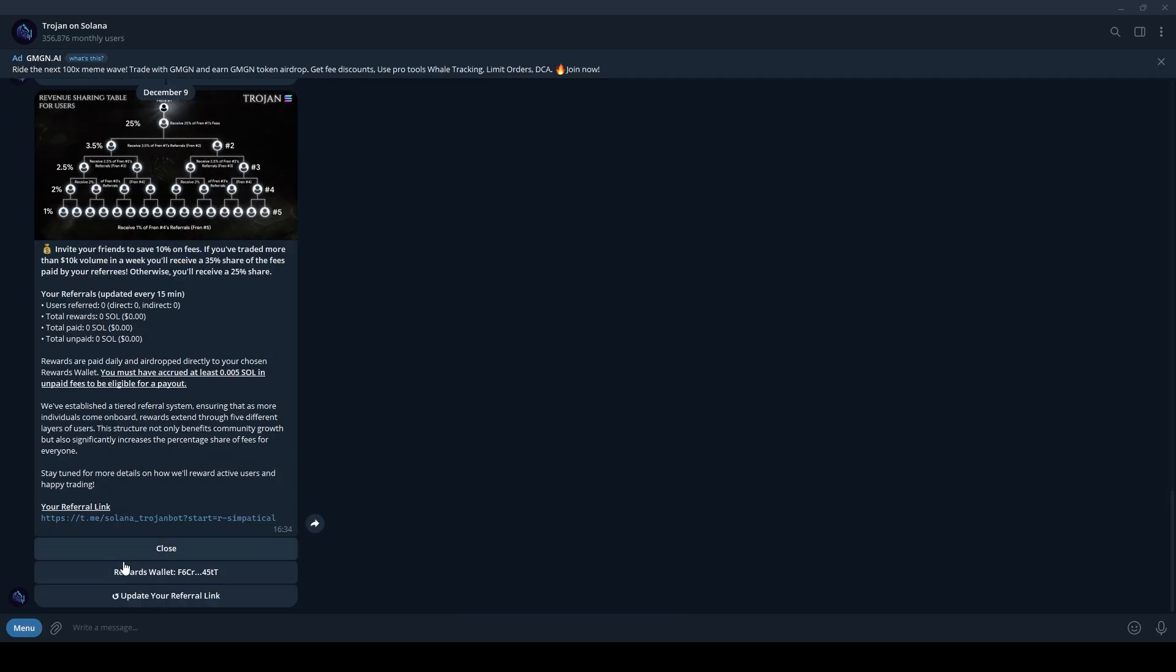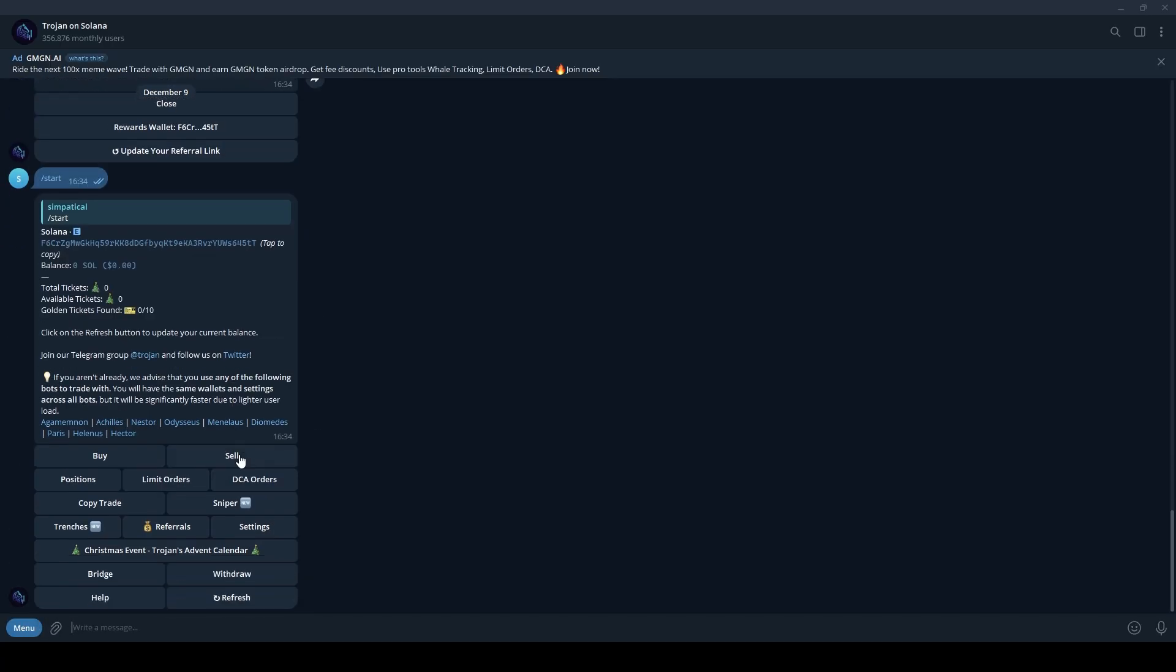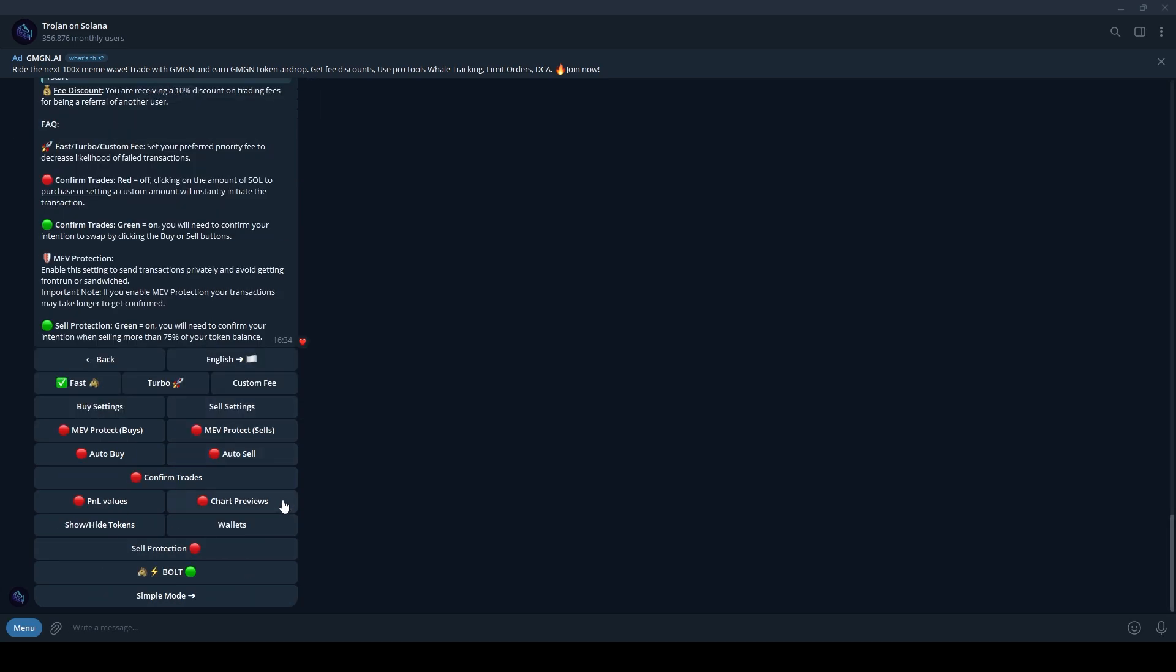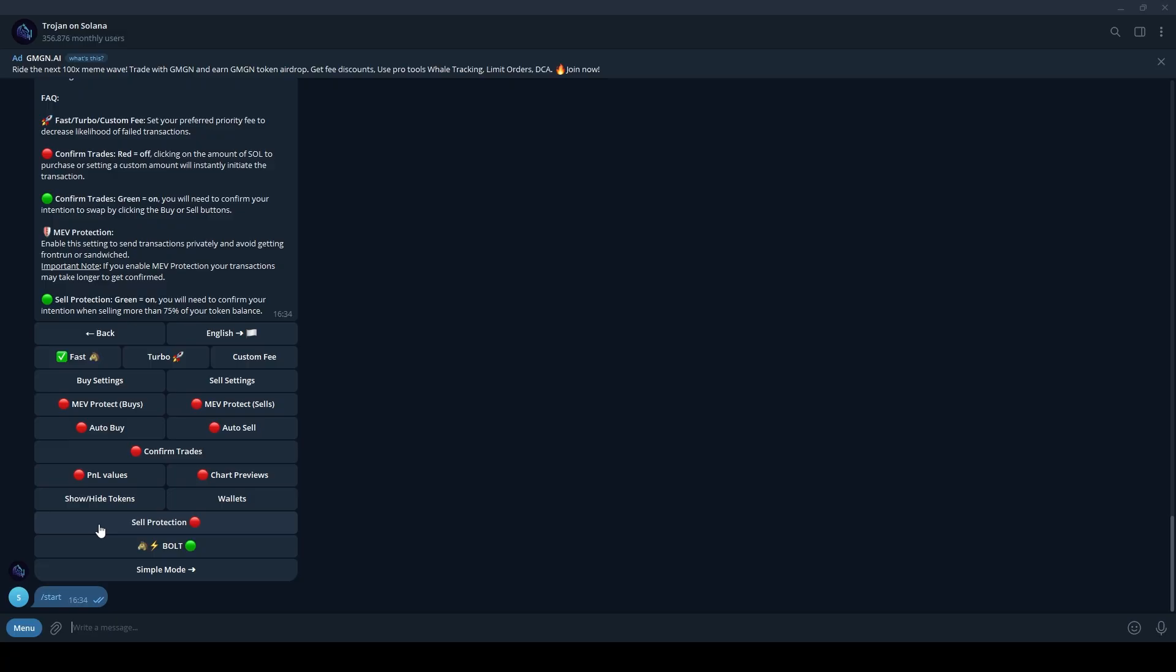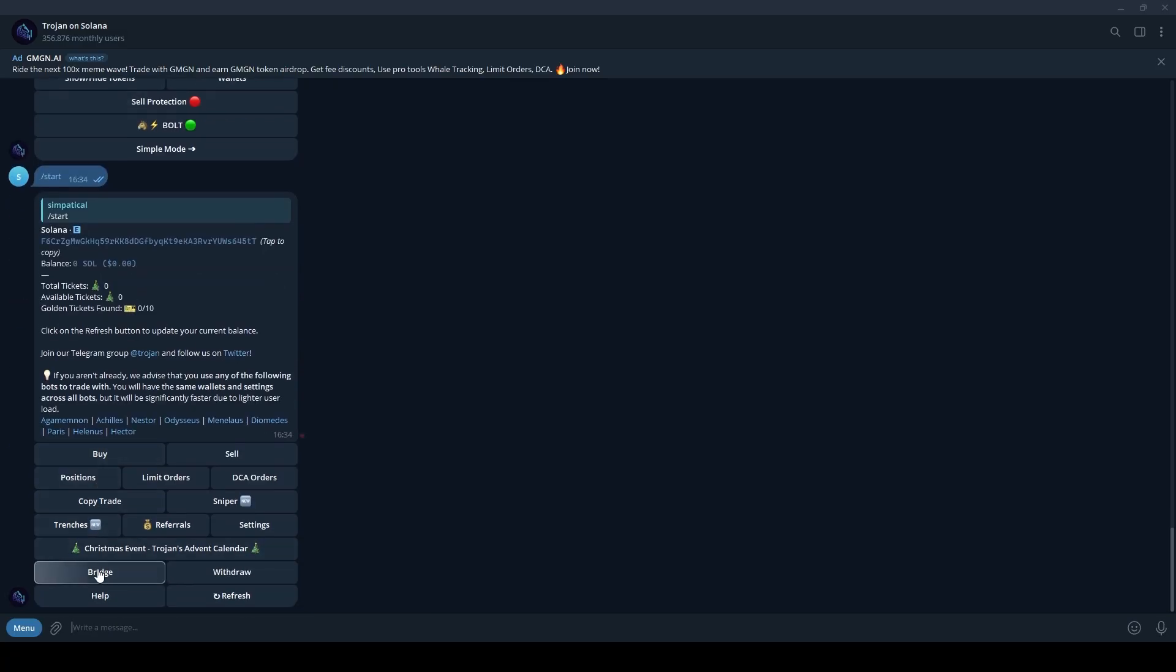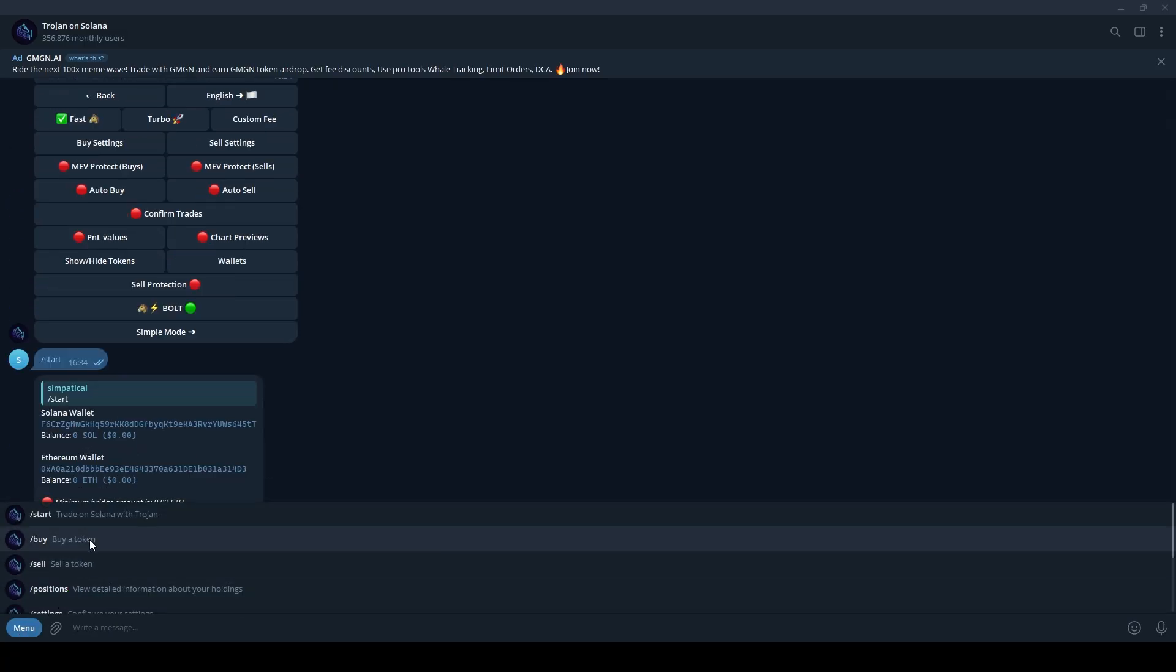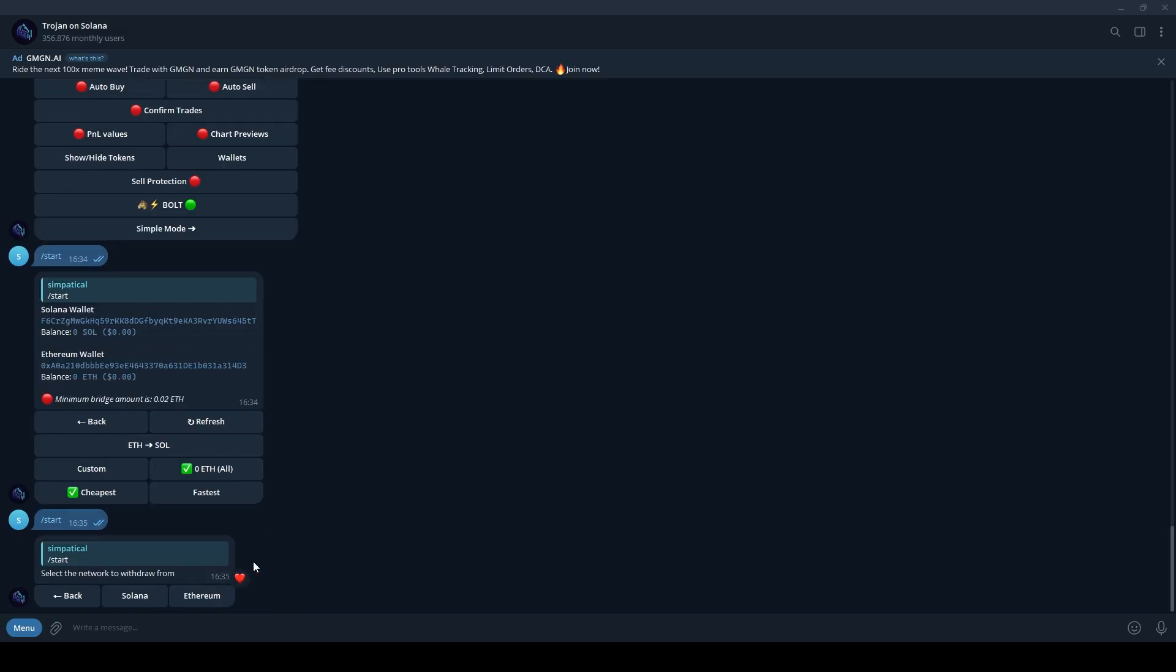In settings, you can tweak various options to customize the bot according to your trading style. Use the Bridge feature to seamlessly swap Ethereum for Solana. Finally, the Withdraw button lets you withdraw your funds when you're ready.